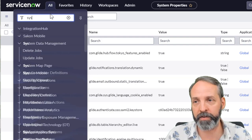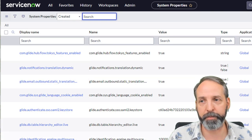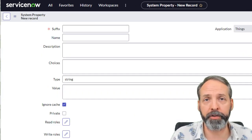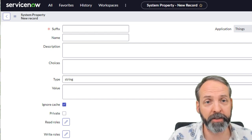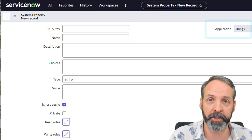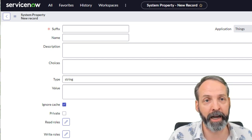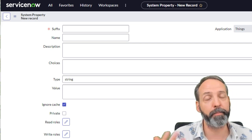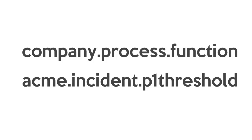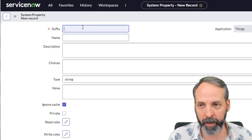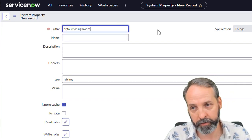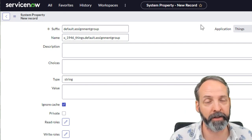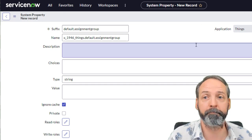So to do that, you go to sys properties dot list. This brings you to a list of all the system properties. And we're going to create new. Here we are on a new sys property, it's going to ask us for a suffix. Now this is because I am inside a scoped application already, my things application. If you're doing this in global, you would just have to provide a name. There's lots of thought out there about good naming conventions. I personally like Jace Benson's naming convention of company process function. In this case, my app kind of is the process. So I'm going to say default.assignmentgroup.